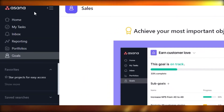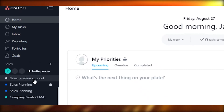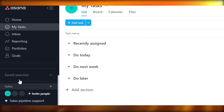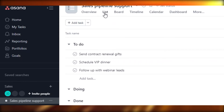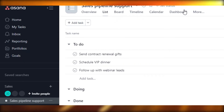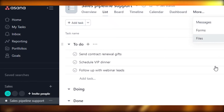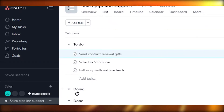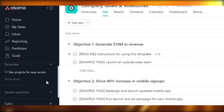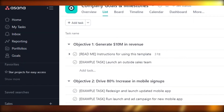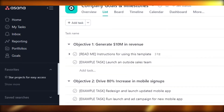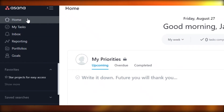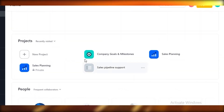Trello focuses more on the individual person, whereas Asana focuses on goals. If you scroll down on the left in Asana you can see your different channels. For example, in the sales channel you have overview, list, board view, timeline view, calendar view, dashboard, messages, forms, and files. You have your to-do list, doing list, and done list, along with sales planning and more. This is just a template I applied from Asana — you can add whatever kind of templates you need.